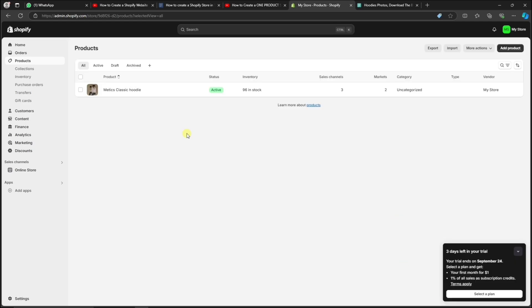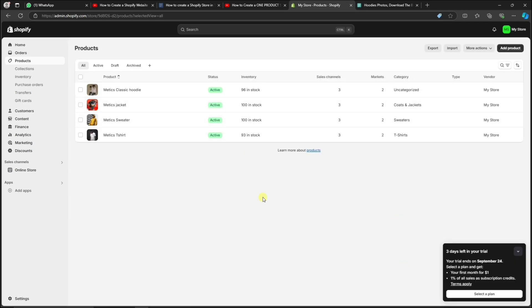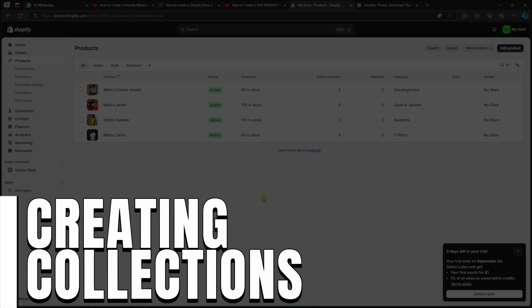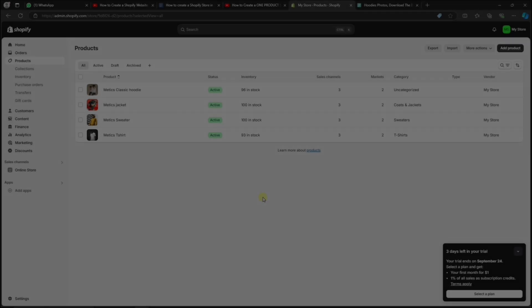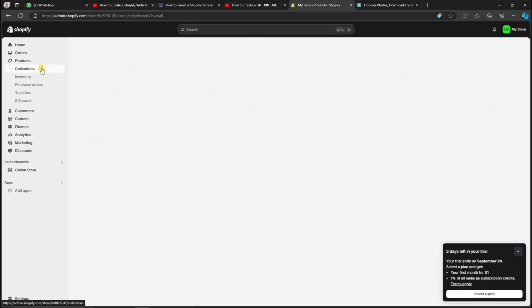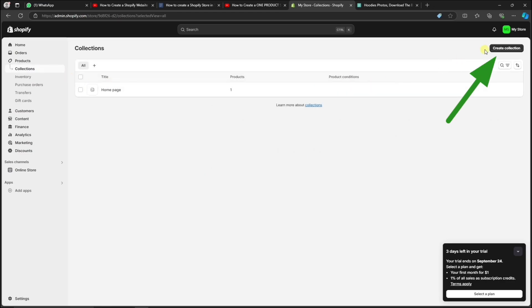Now, you can repeat the same process until all of your products are added. Creating collections is a great way to categorize your products and keep everything organized, so let's head over to Collections and set up our first collection.